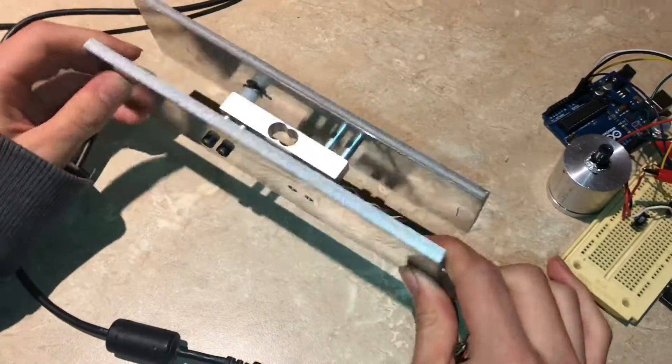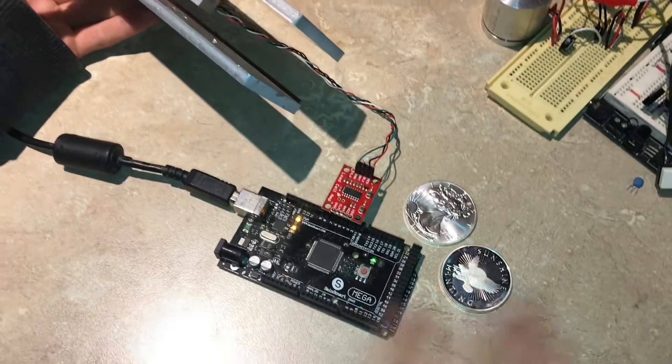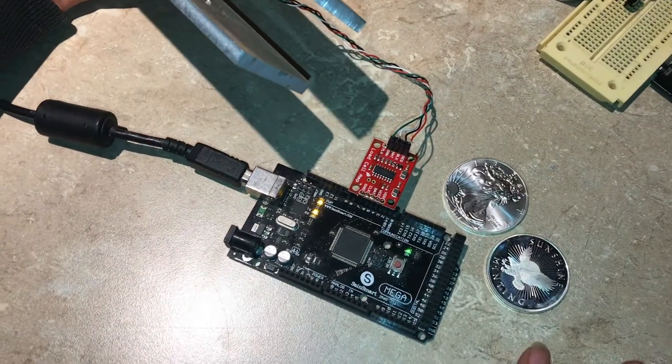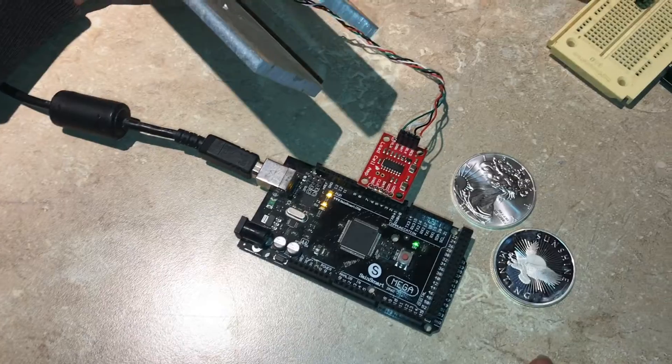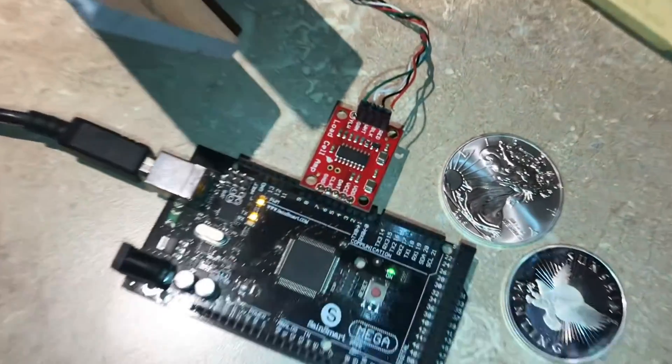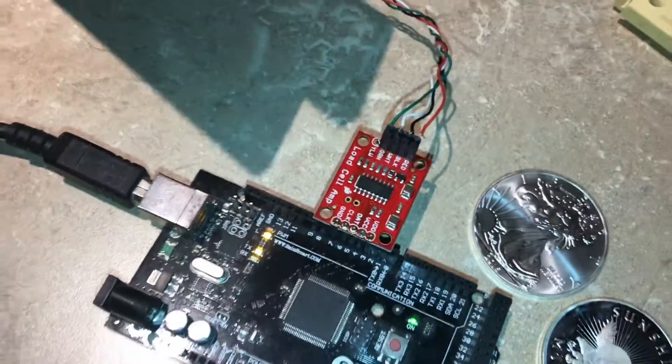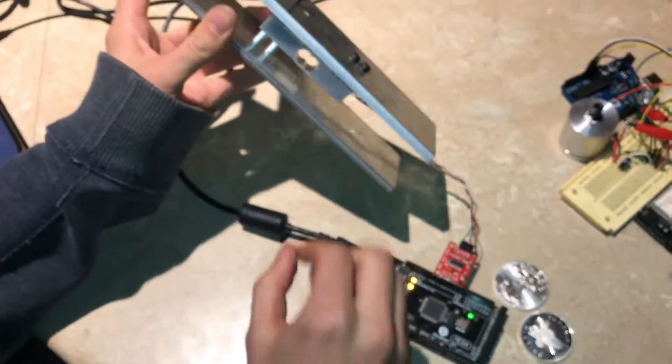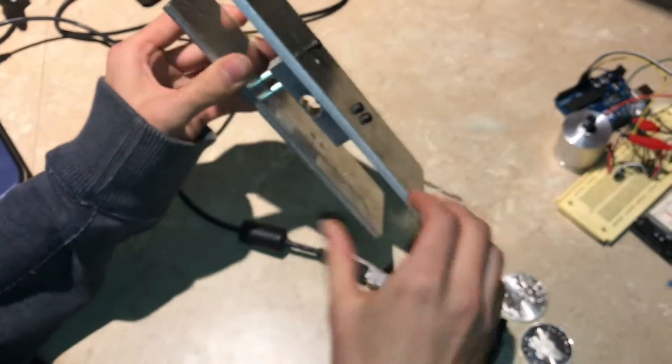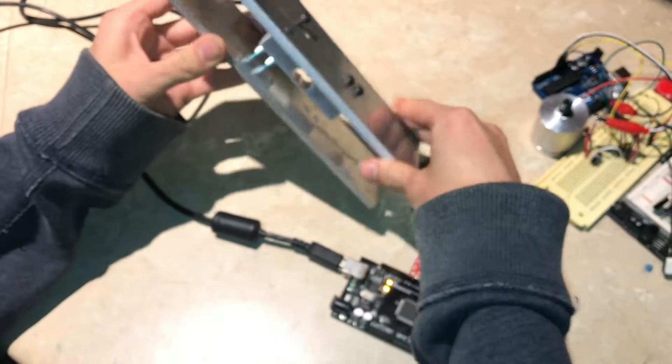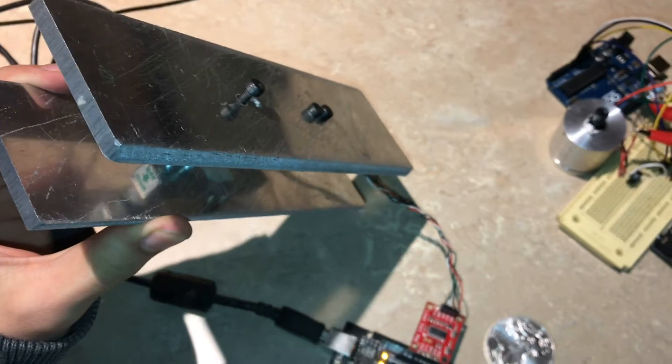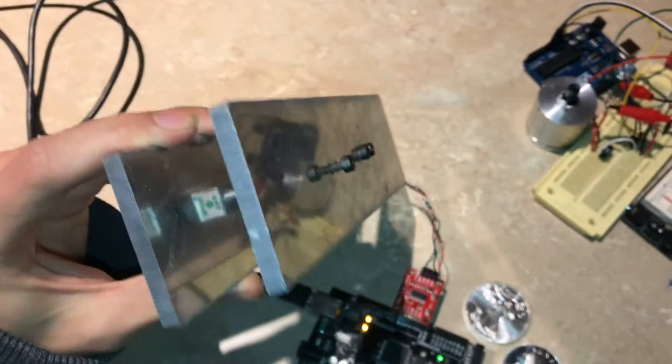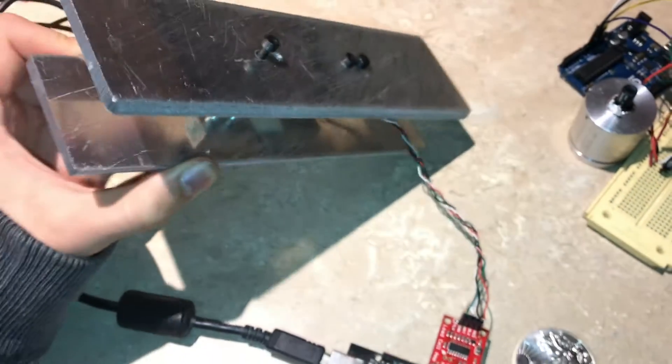This is a load cell and I have it hooked up to the SparkFun HX711 load cell amplifier board. In order to make use of it, I've attached some aluminum plates to the screws that were already in there. This is a five kilogram load cell which is about 10 pounds.